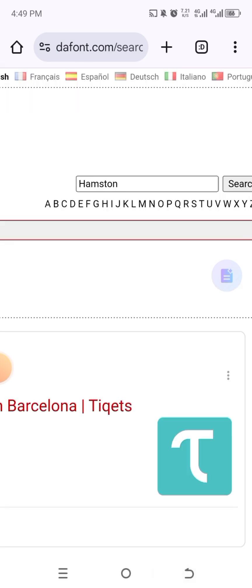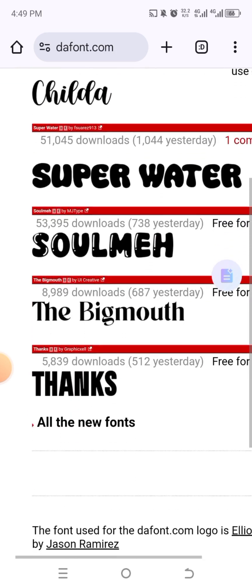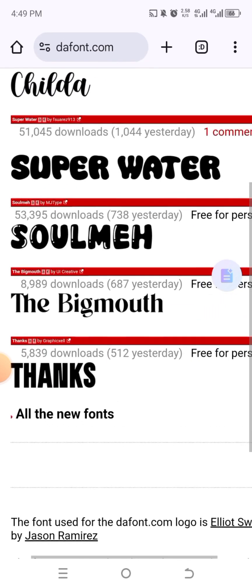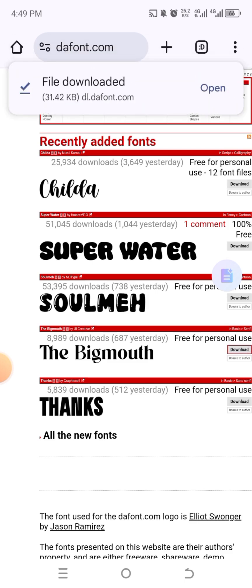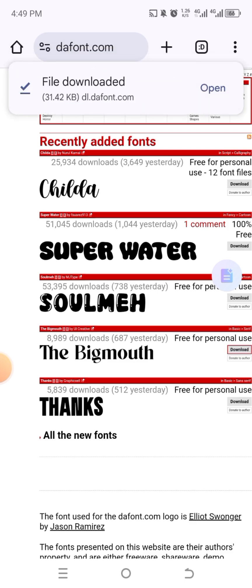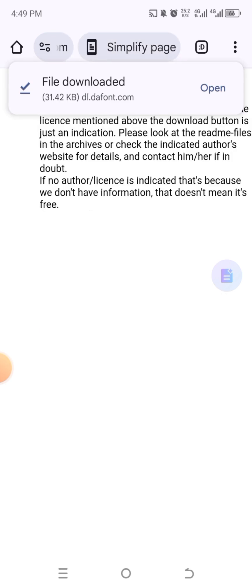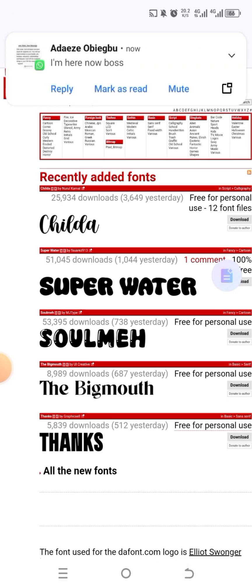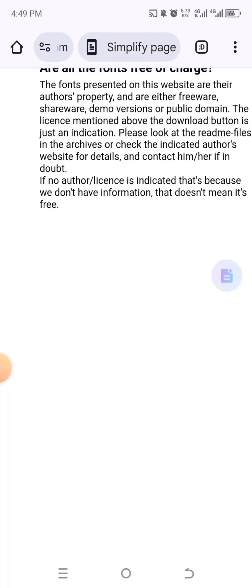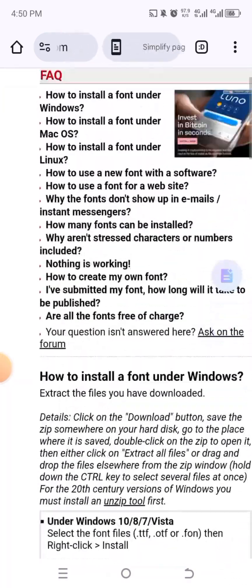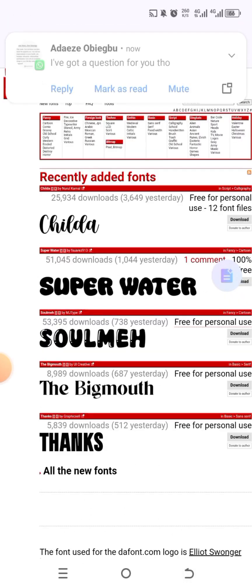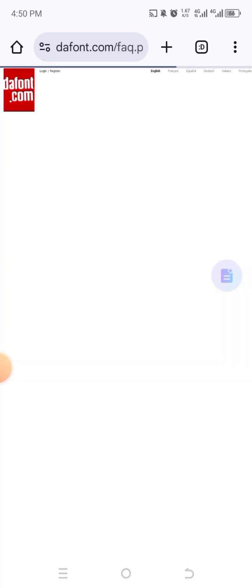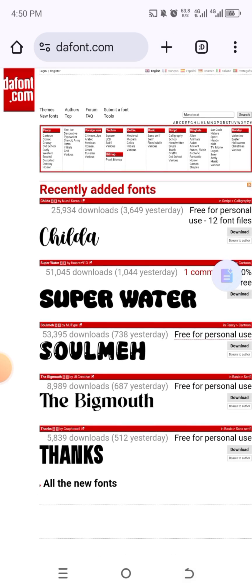And sometimes even without searching, you have a couple of fonts here. Some of these fonts you might just want them. Like this, the Big Mouth, it looks like one of the fonts I would like. So I'm just going to click on download. And you see, it has been downloaded. And then I think I also like this. It has been downloaded. And then this Sawme, click on it. Just give it a little time.